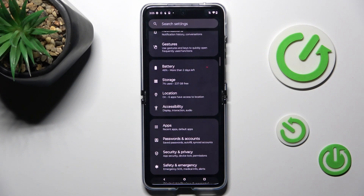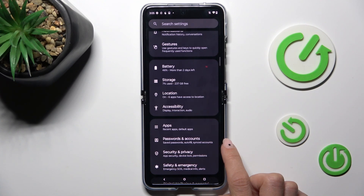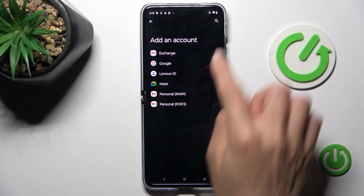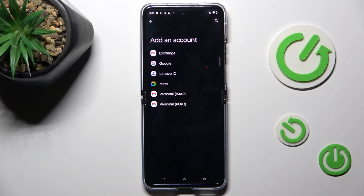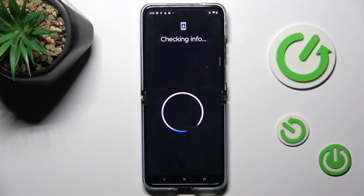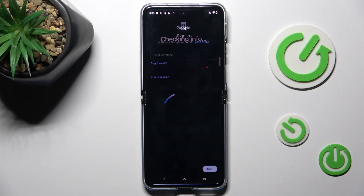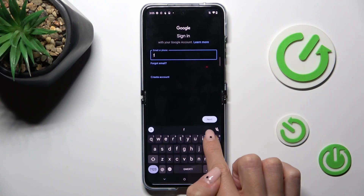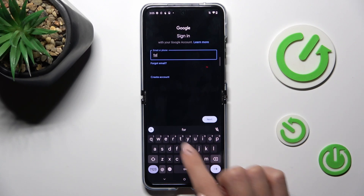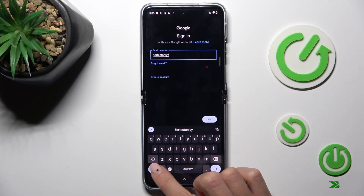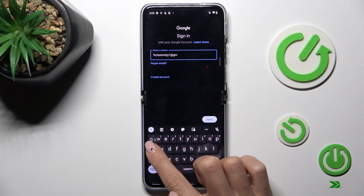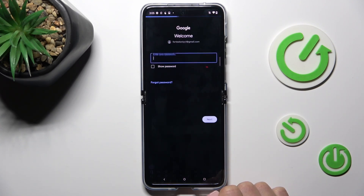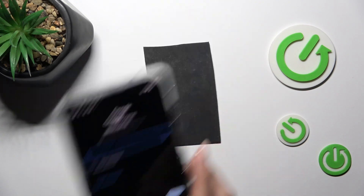Now, once you want to add an account, open Passwords and Accounts again and click on Add Account. Make sure that you've got a network connection and choose Google. Then provide your email address or phone number connected with your account and tap Next. Now provide the password.